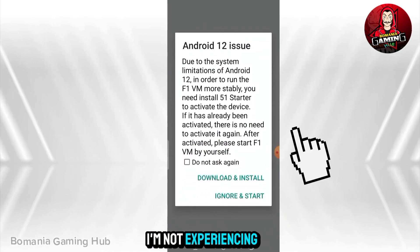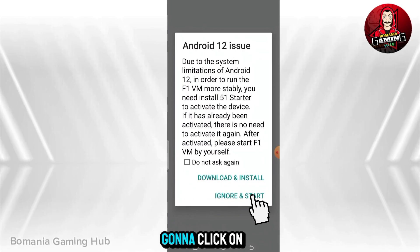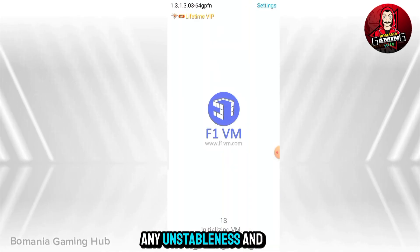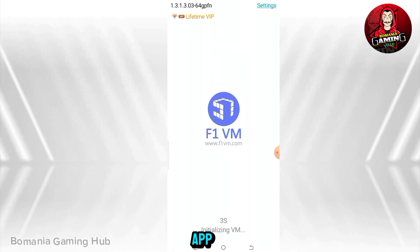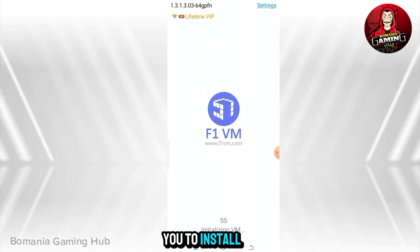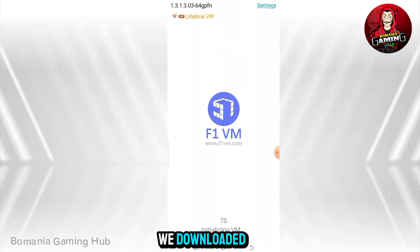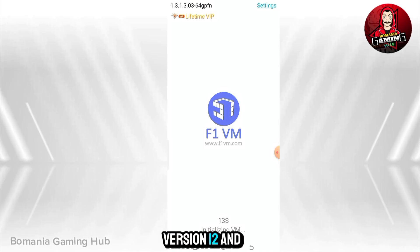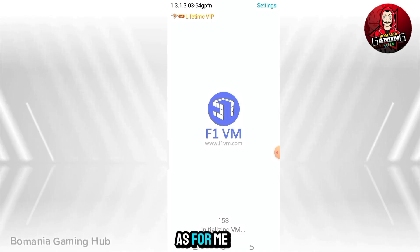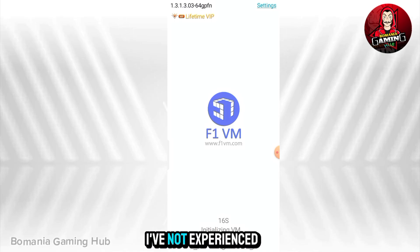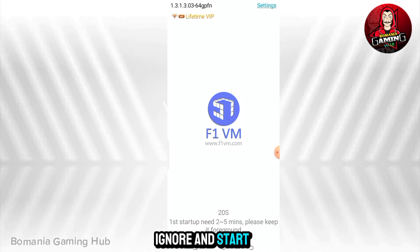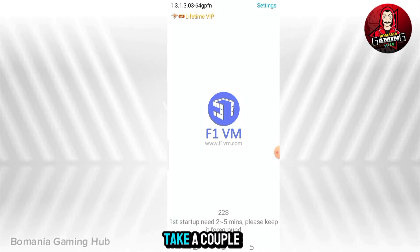I'm not experiencing this issue so I'm just going to click on 'Ignore and start'. If you're experiencing any instability and bugs from the app, I will recommend you to install the F1 Helper included in the file we downloaded and follow the tutorial to fix it. This issue mostly occurs on Android version 12 and above.